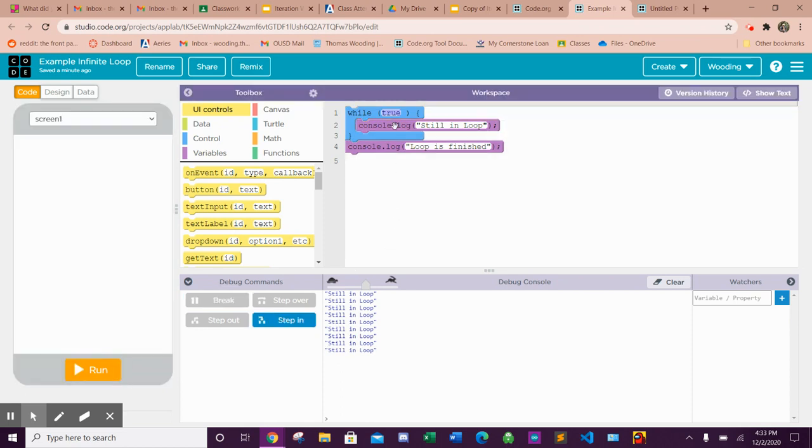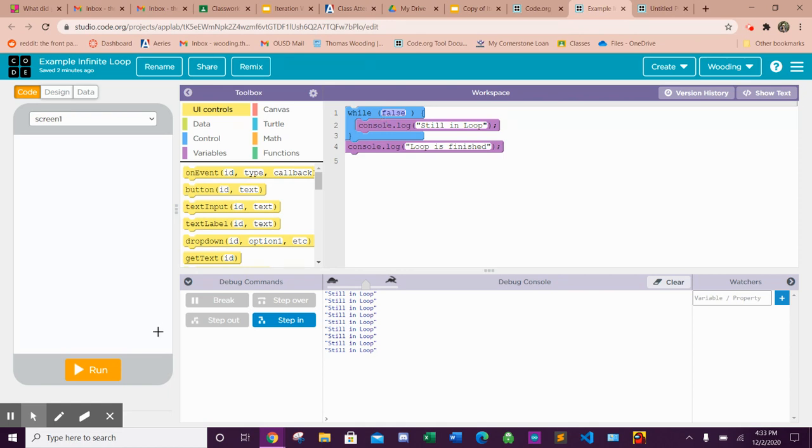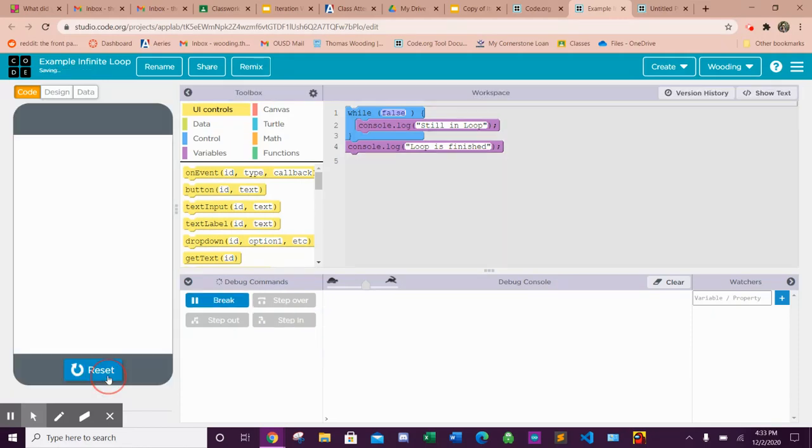The opposite of an infinite loop is a loop that never runs, and that's when the statement is false. We can try showing that right here. Since this never changes—there's nothing in the loop that changes the condition at all—you'll see that it's always just going to say 'loop is finished.' It's going to skip right through.